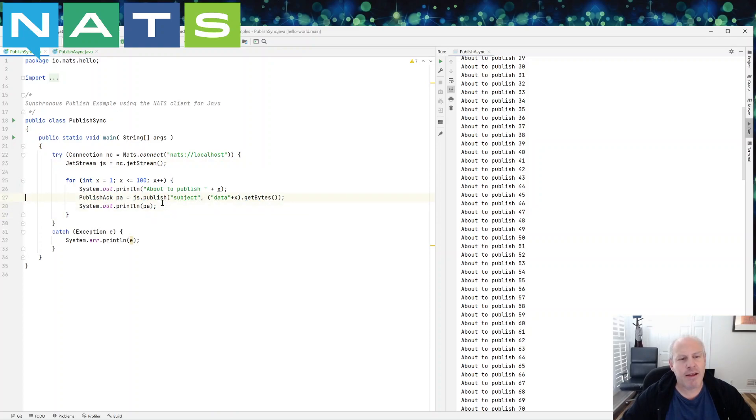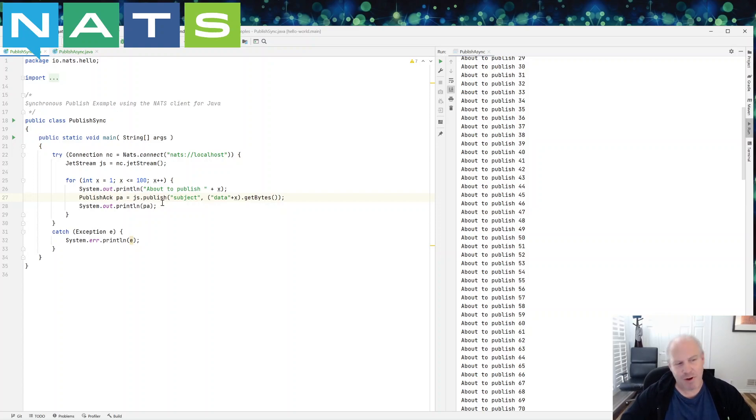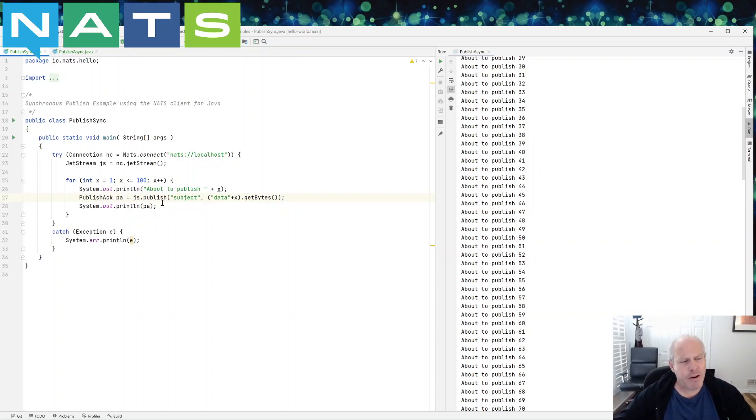So I could have error handling logic right underneath and say, Oh, I know what the message is. I just tried to publish it. It didn't work. I try to do it again, or maybe save it for later or whatever you want to do.